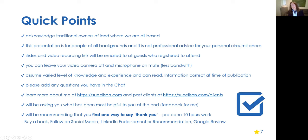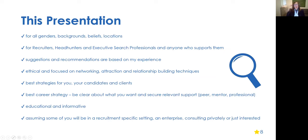Running this webinar is free to you — it's pro bono professional work — but it takes me about 10 hours to produce. So I would love it if you could buy my book, follow me on social media, provide a LinkedIn endorsement or recommendation, or even a Google review. I really appreciate it as your way of saying thank you for this event. The suggestions and recommendations I'm providing are based on my experience on and off the platform. They're ethical, focused on networking, attraction and relationship building techniques — the best strategies for you, your candidates and clients.